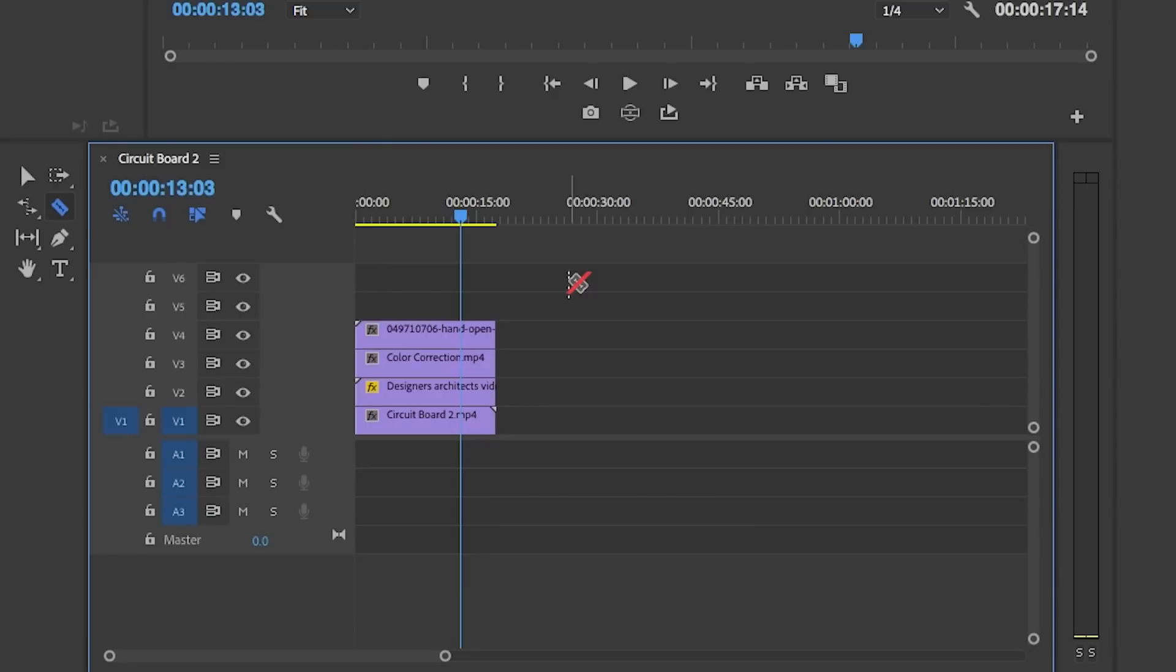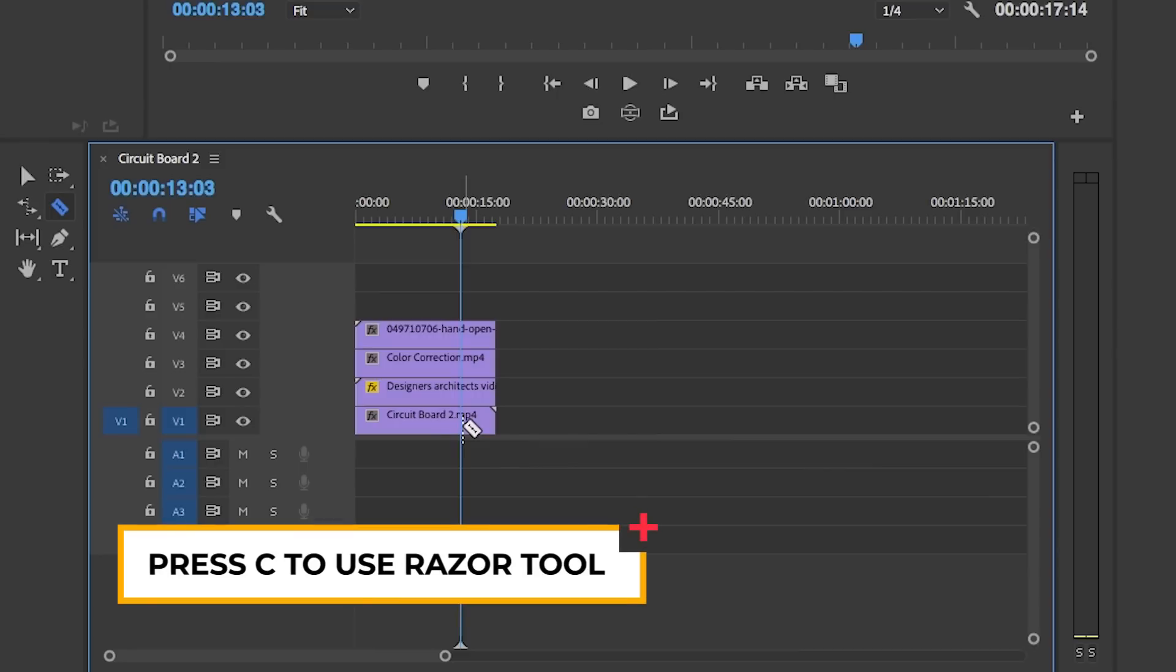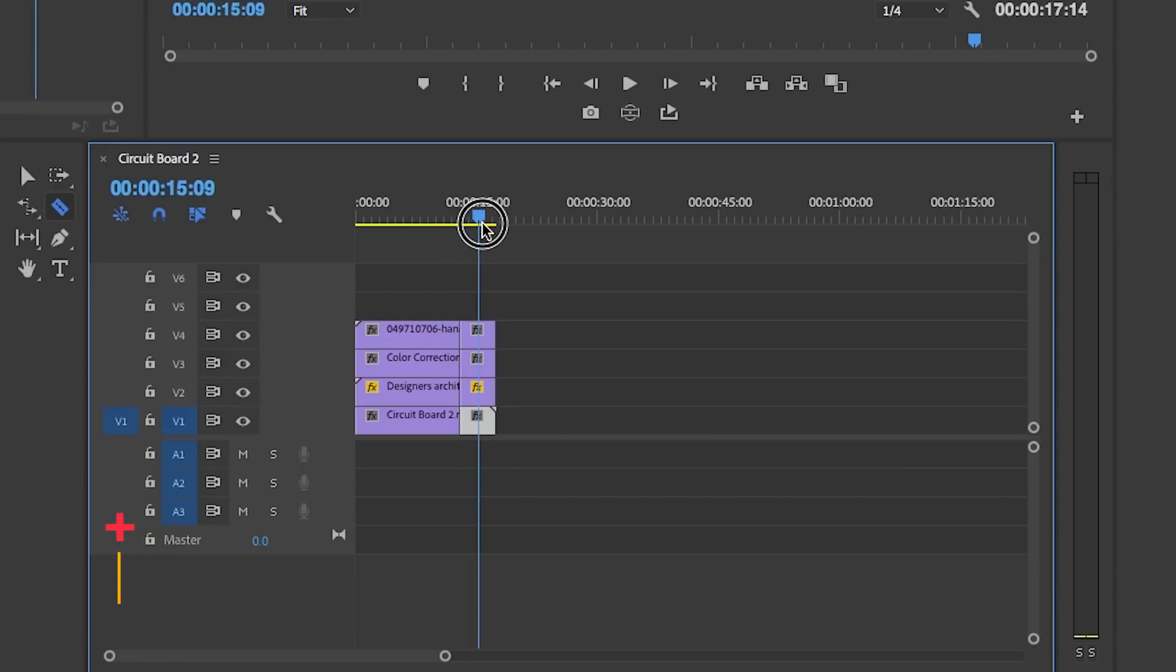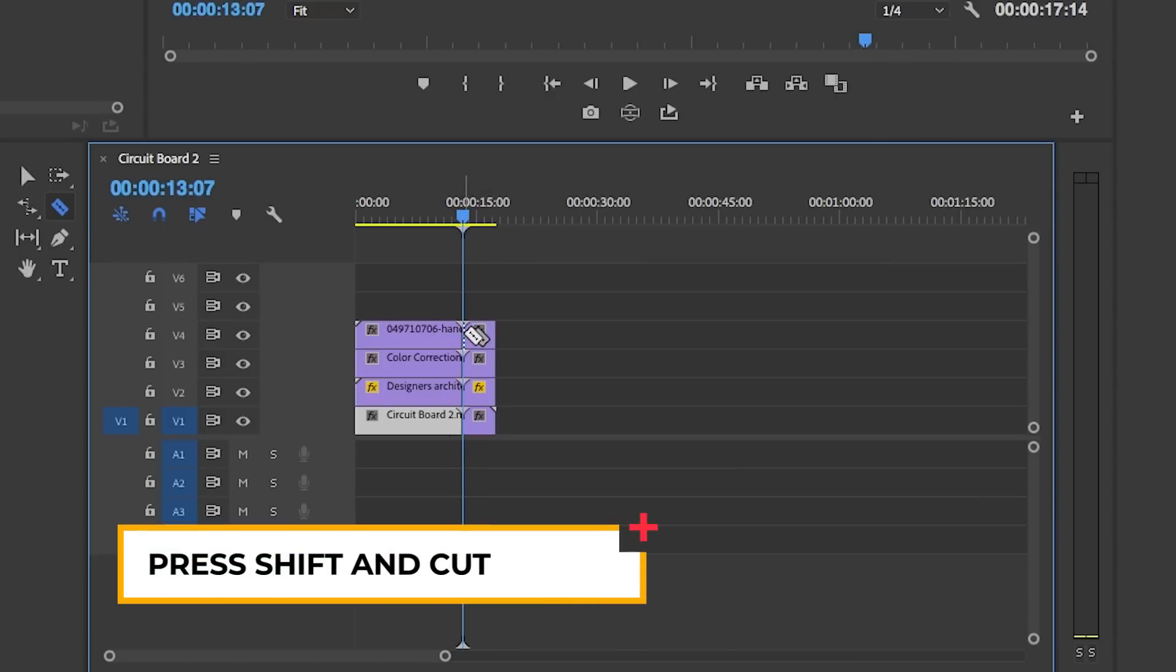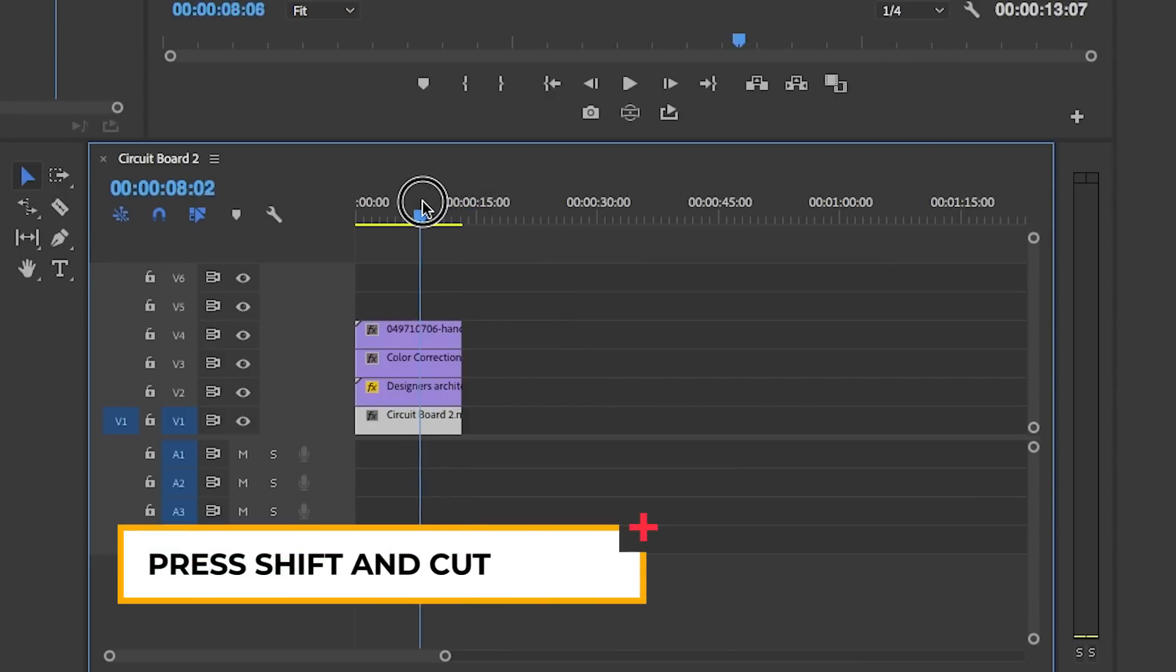Here I have four clips on top of each other in my timeline. If I want to cut them all at the playhead at once, rather than pressing C on my keyboard to activate the razor tool and cutting each layer individually, which takes a long time, you can hit the Shift key on your keyboard, hold it, and cut at the playhead and it does them all at once.